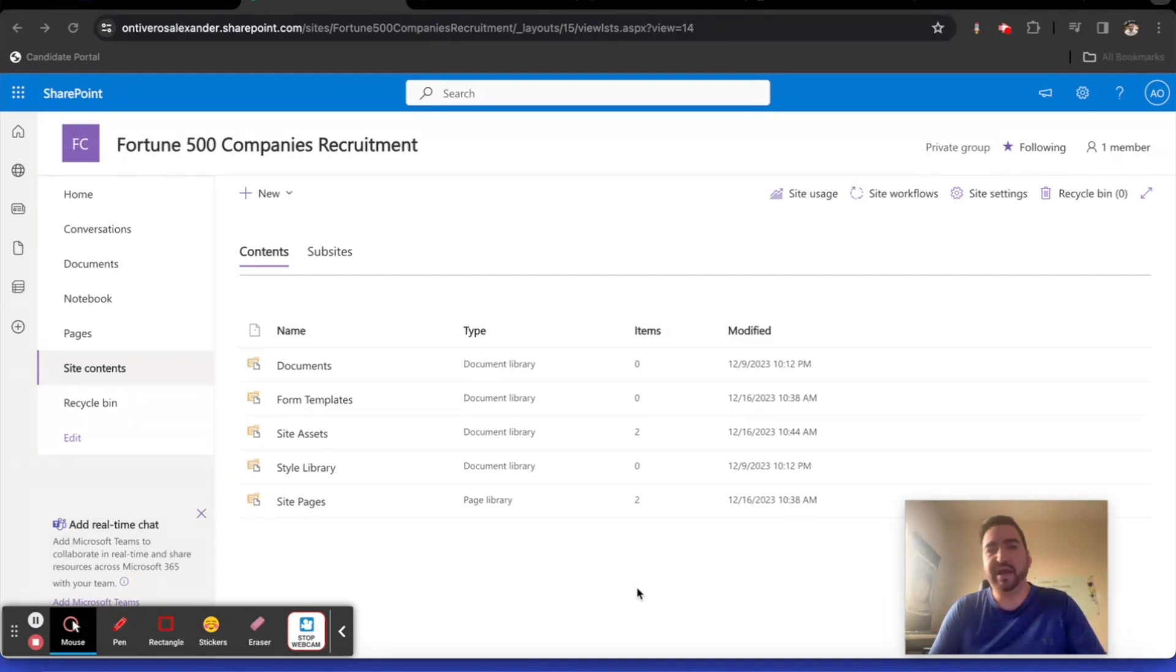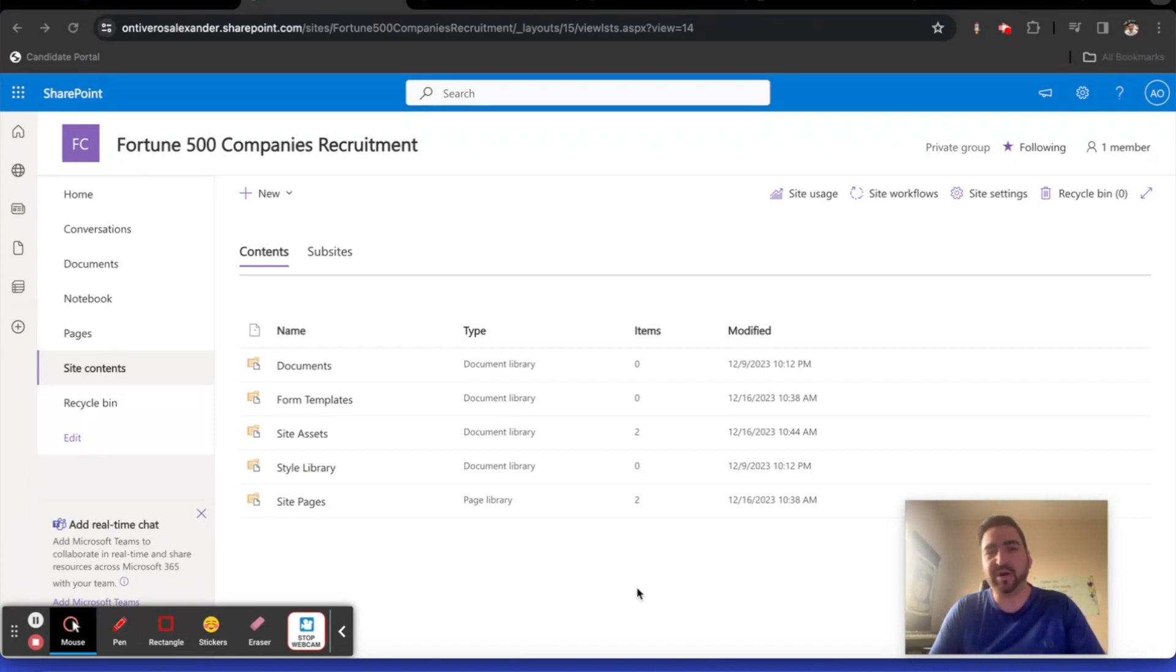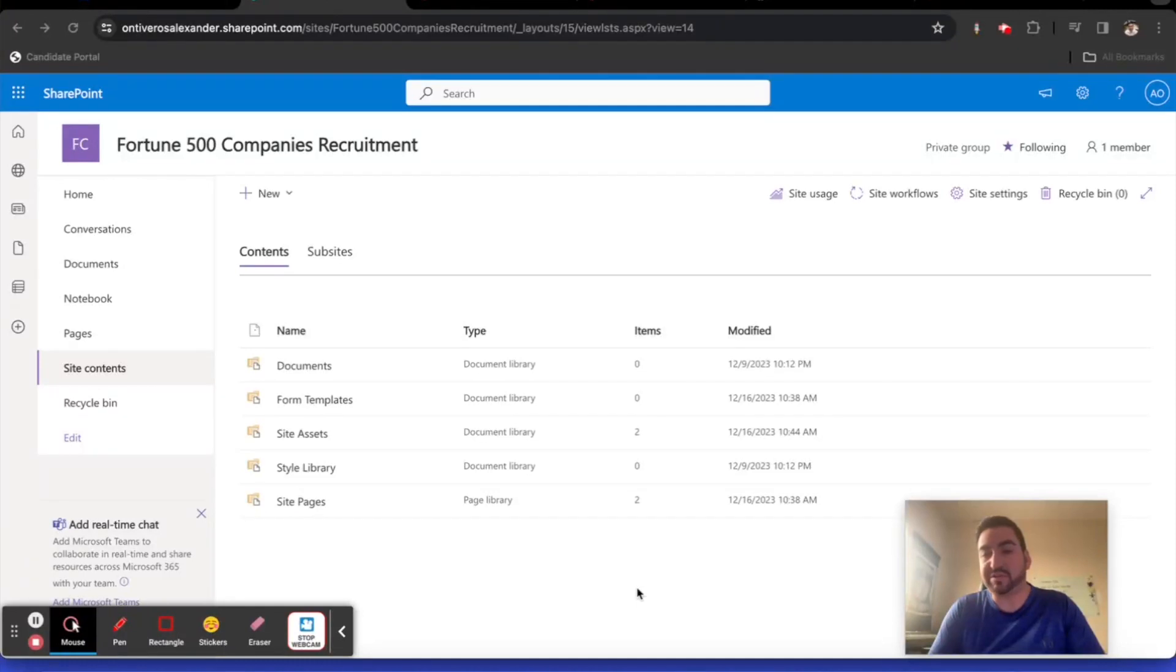Now we have an urgent requirement from the business team at the SharePoint Center. We're going to help them. They asked us to create a list in the site for Fortune 500 companies recruitment apps. I'm going to go ahead and create a brand new list here.